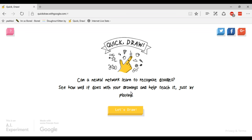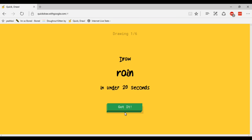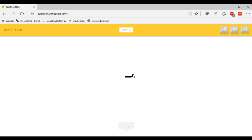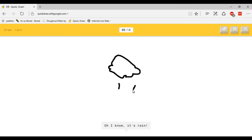So let's try. Now I've got to draw rain. I'm going to draw a little cloud, bear in mind I'm really bad at drawing especially on a trackpad.